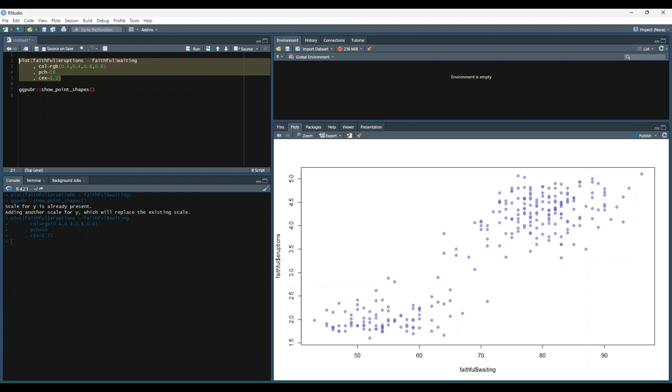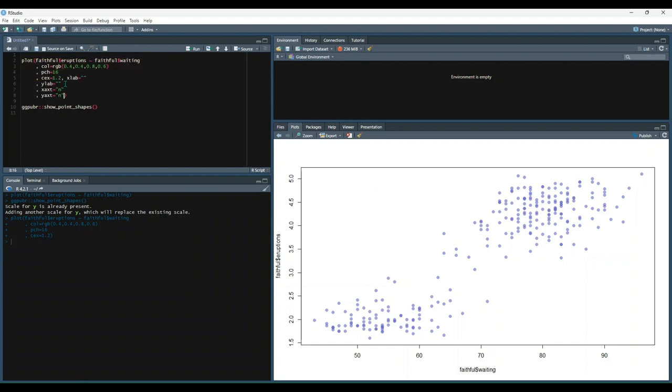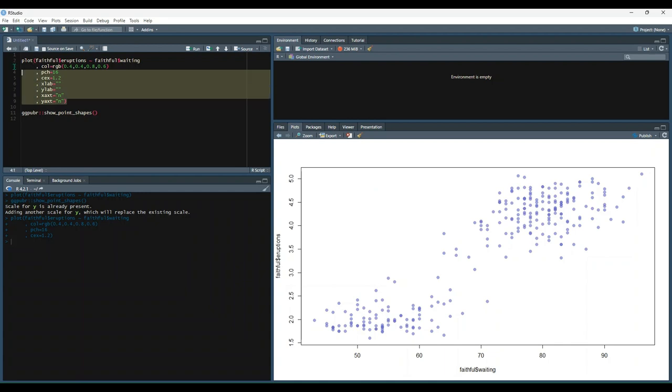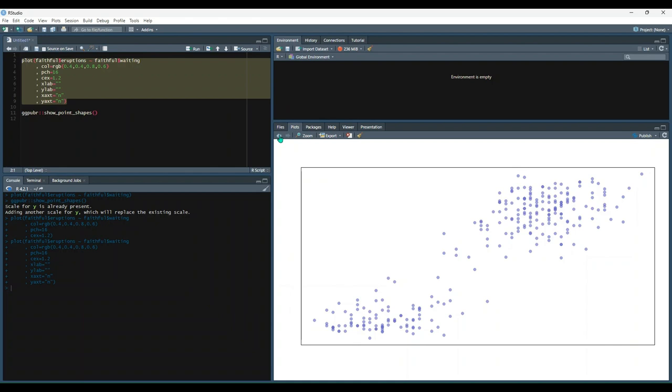You can also adjust the axes with XLab, Ylab, XAXT, and YAXT options, along with some other options, but we're not going to cover those. In the next example, let's go ahead and remove the axes altogether. Now let's see what that looks like. Okay, so that's what we had before, that's what we have now.